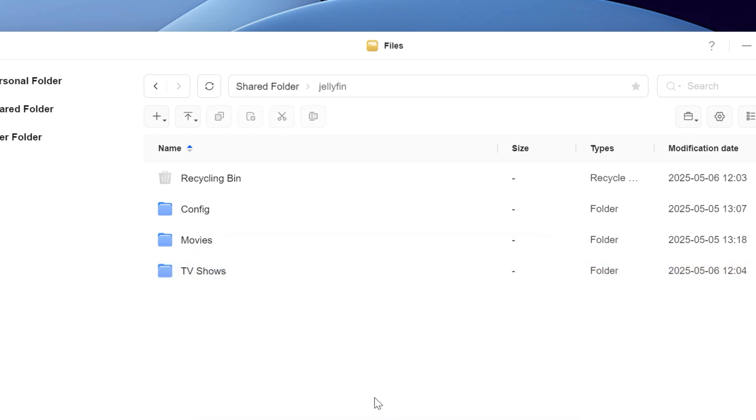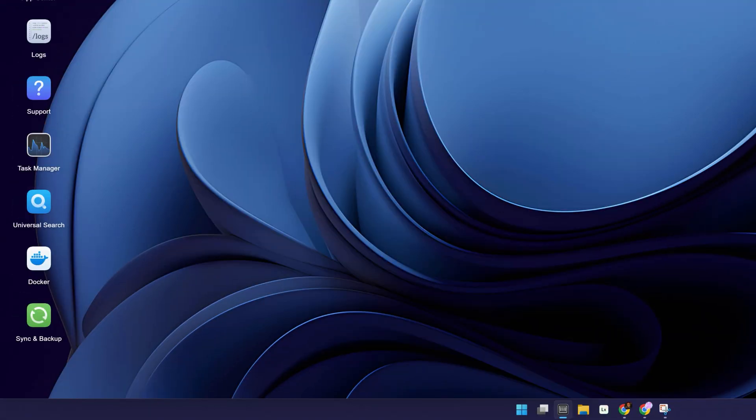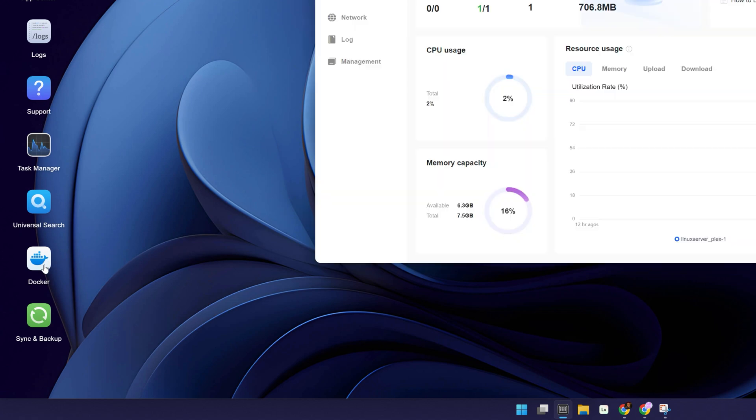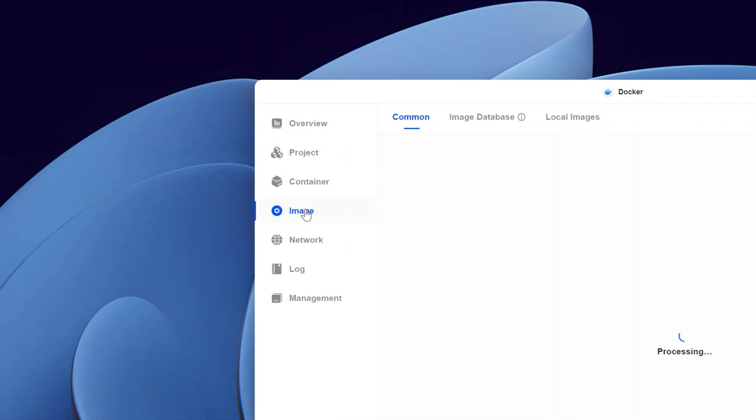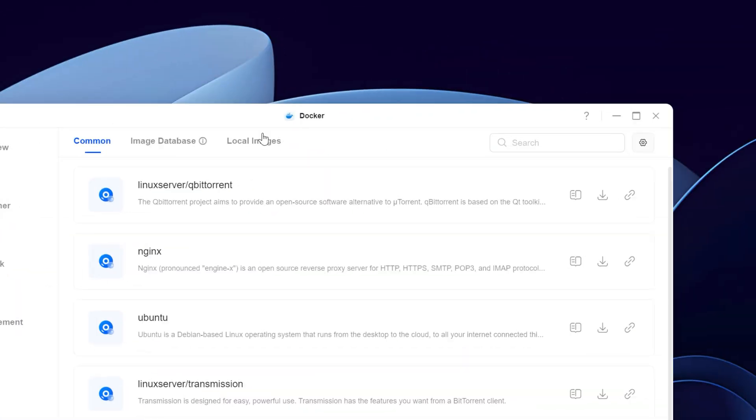The next step is to create the Jellyfin server container on your NAS. Install and open Docker and go to the image library tab and search for Jellyfin. The image is basically the template with a set of instructions for the NAS to install the Jellyfin container.